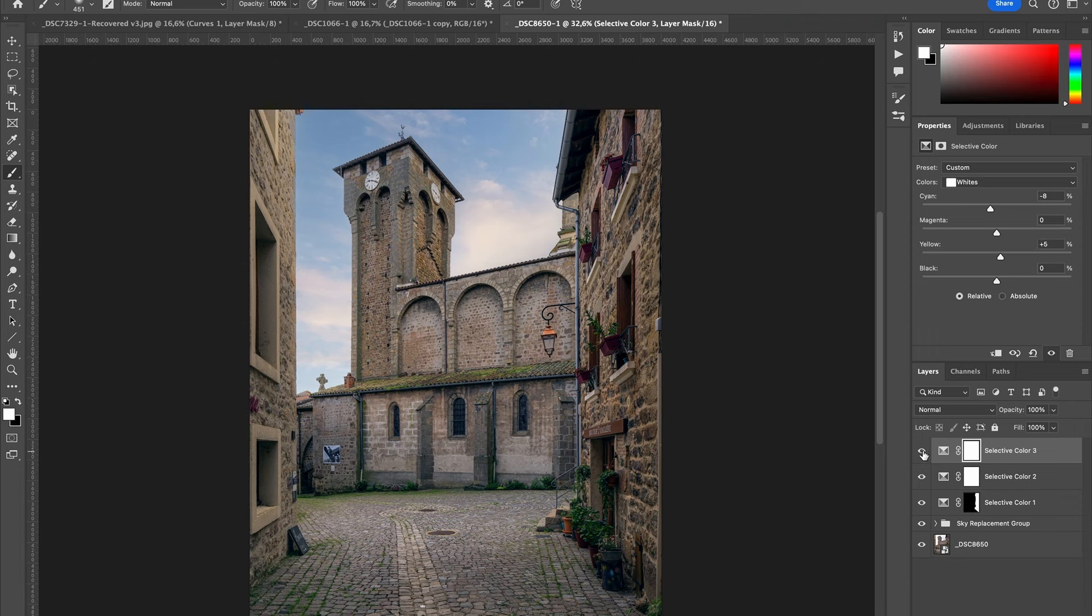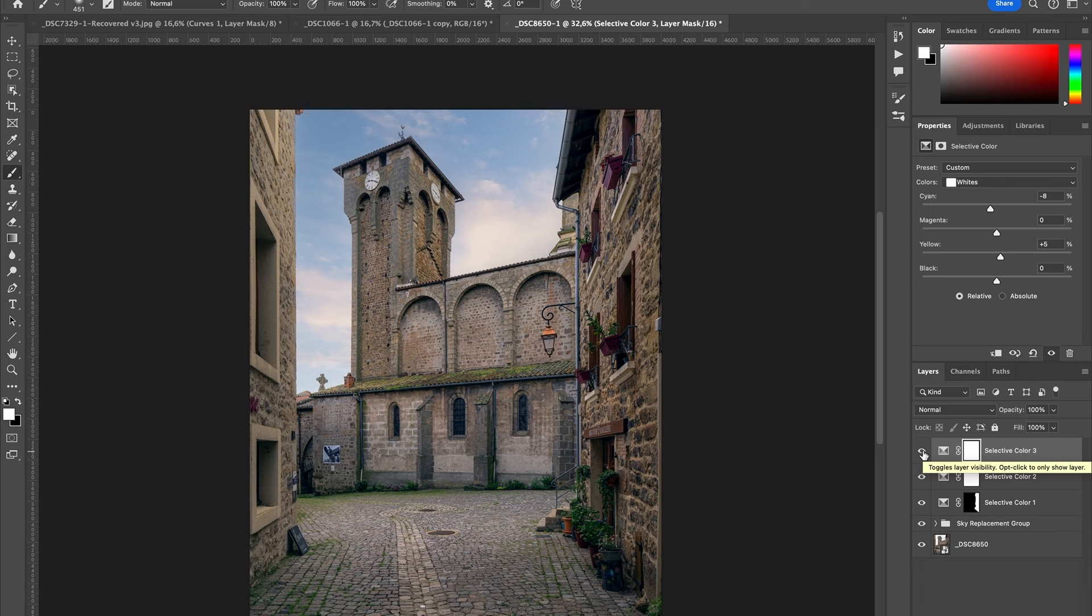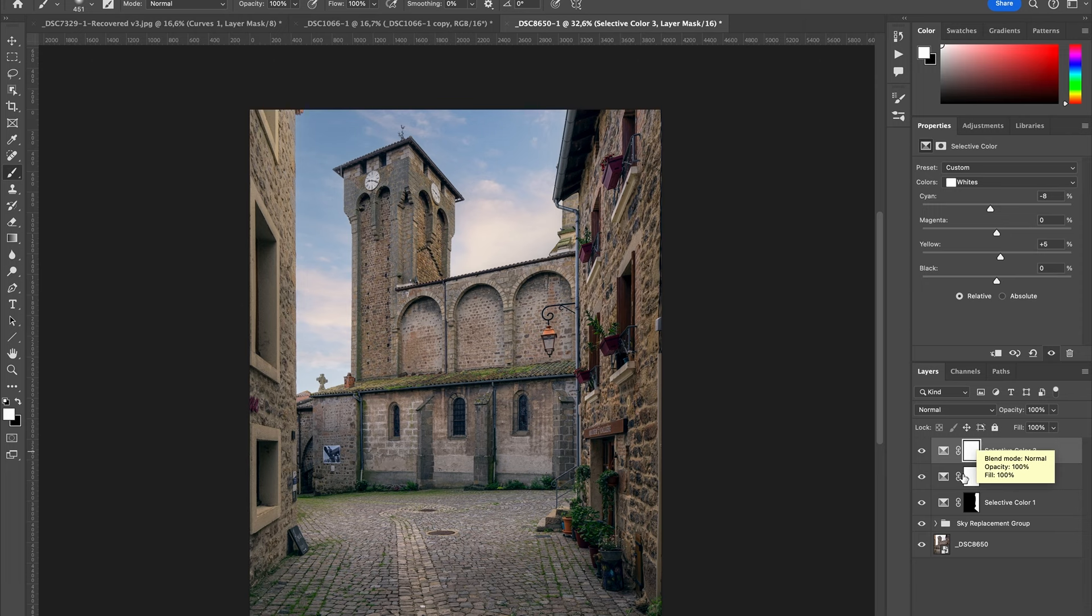Just with the Selective Color, I've been adding contrast and did a split toning just with this, without making any masking.